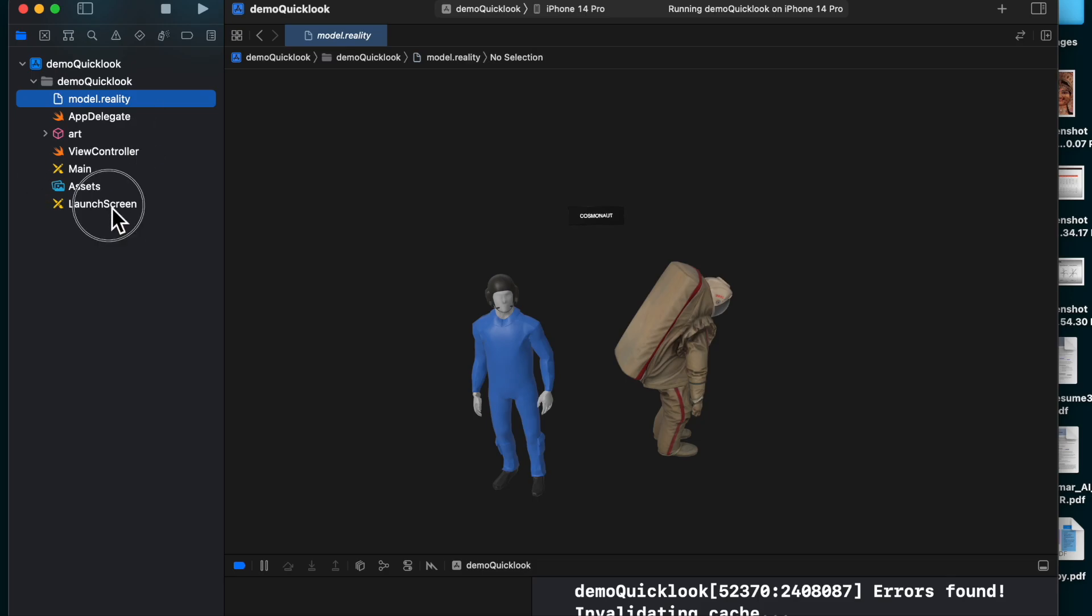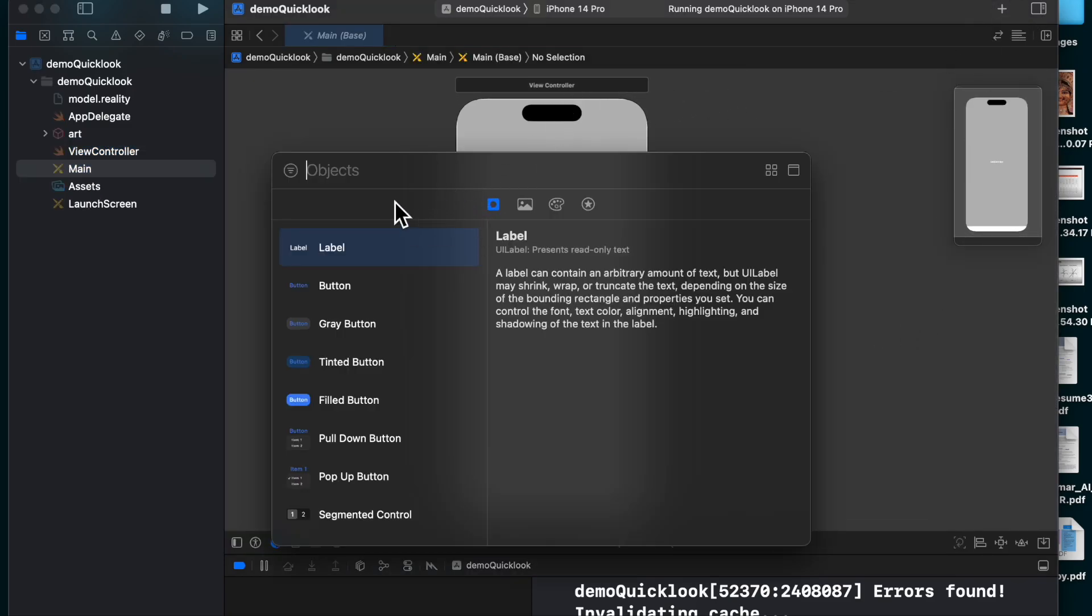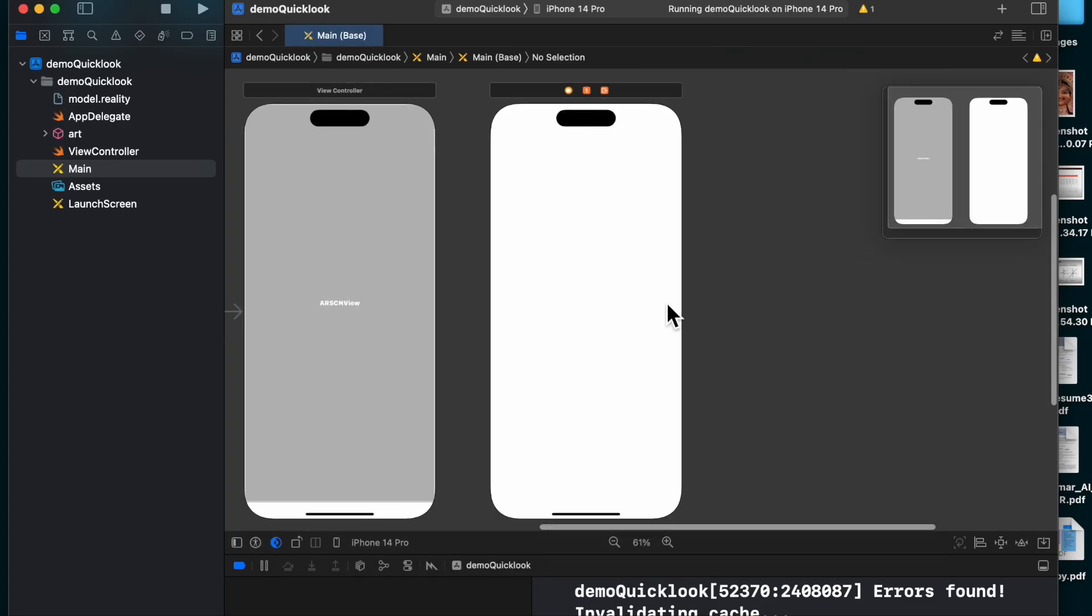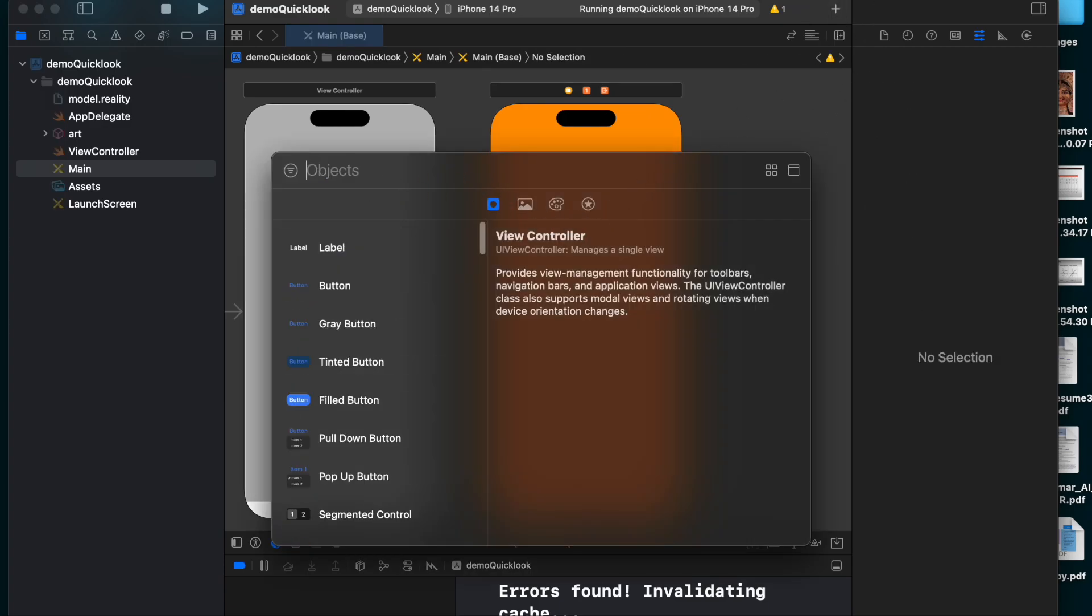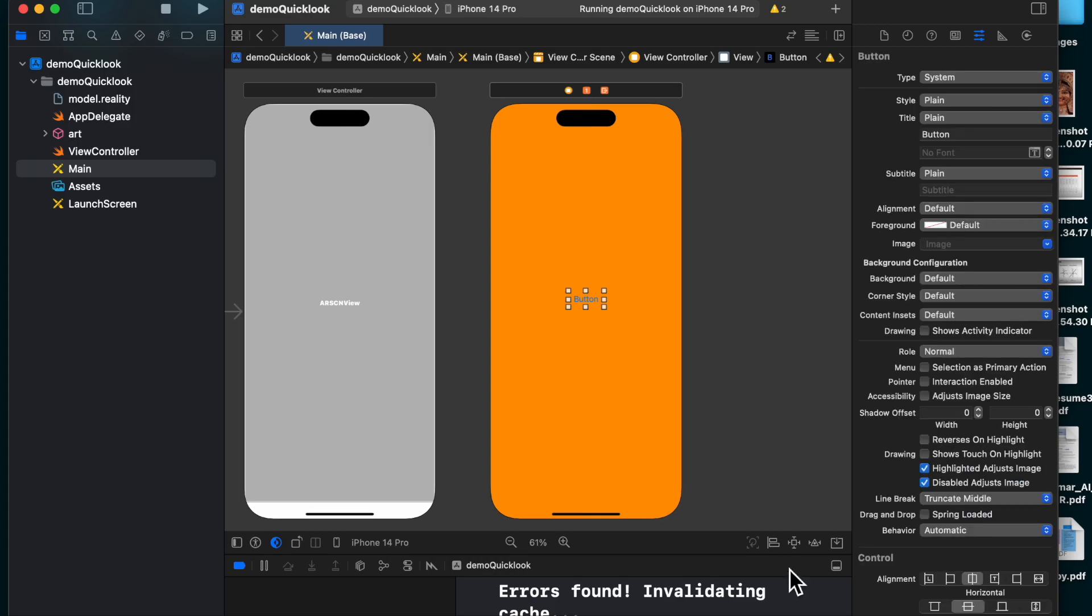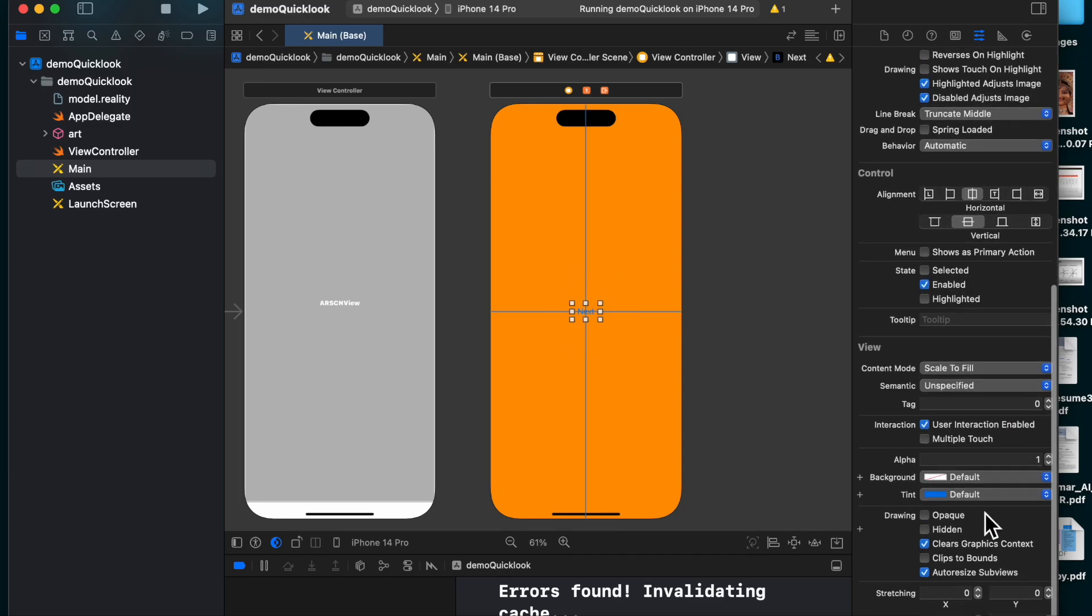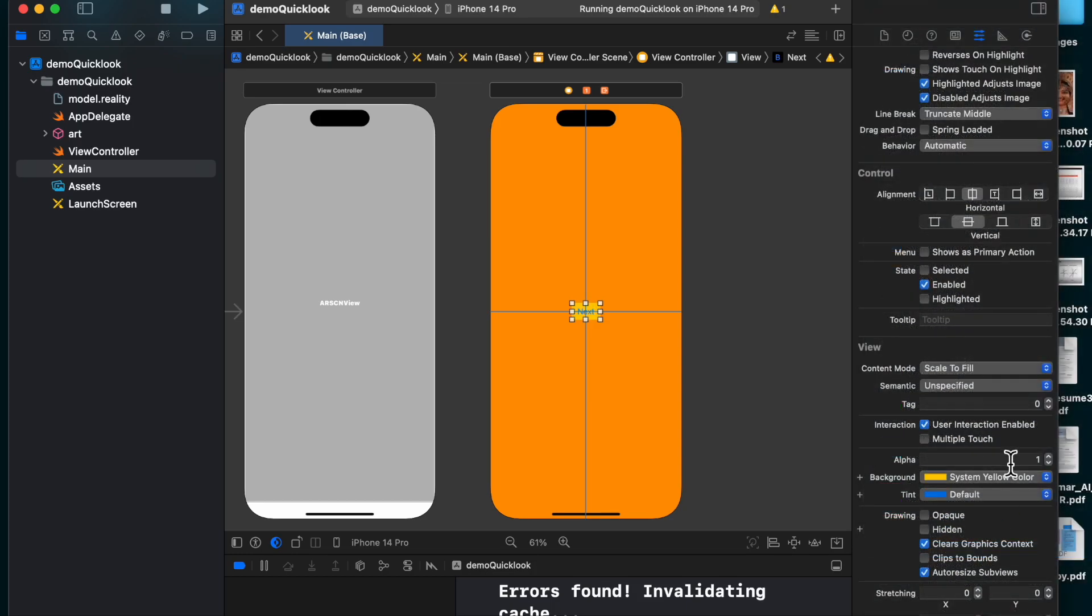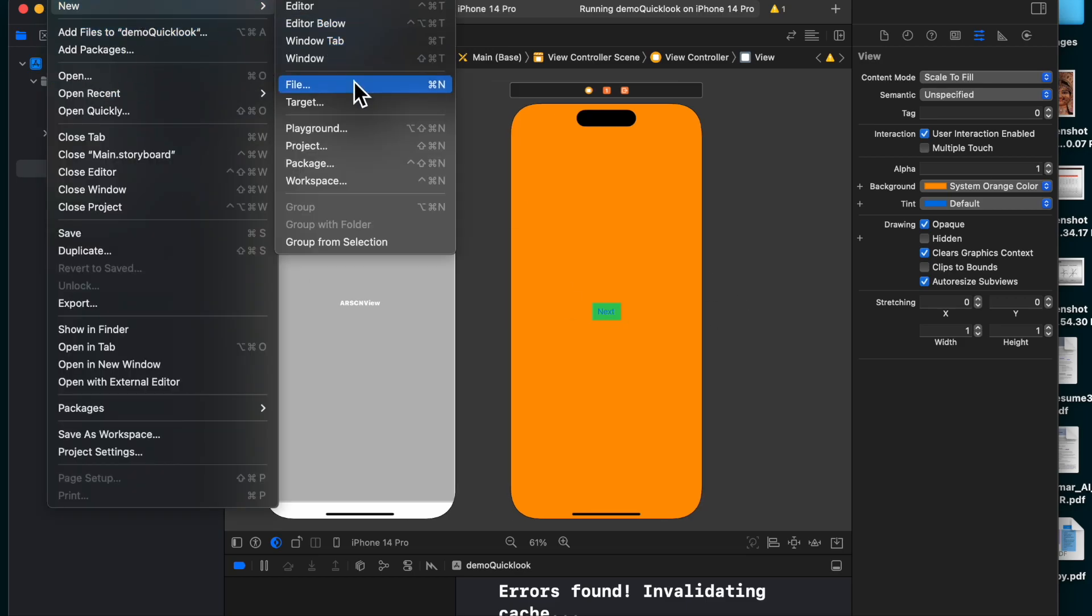Now the second step would be to create a view controller. So to create a view controller, I will go with the most ugly color I can think of, which is this. We will add a button to it. Let's add the button in the middle exactly. We will add two constraints. We will name the button as Next. Now we will give a background to the button also so that it's clearly visible what we are clicking. Let's give it as green color. Let's see how it is. Yes.